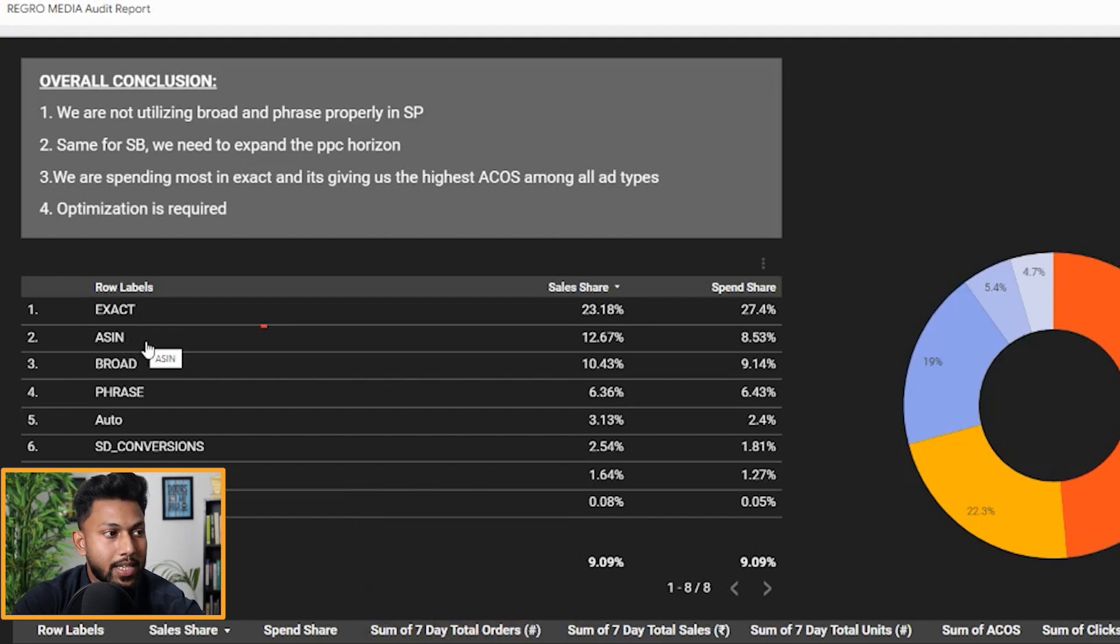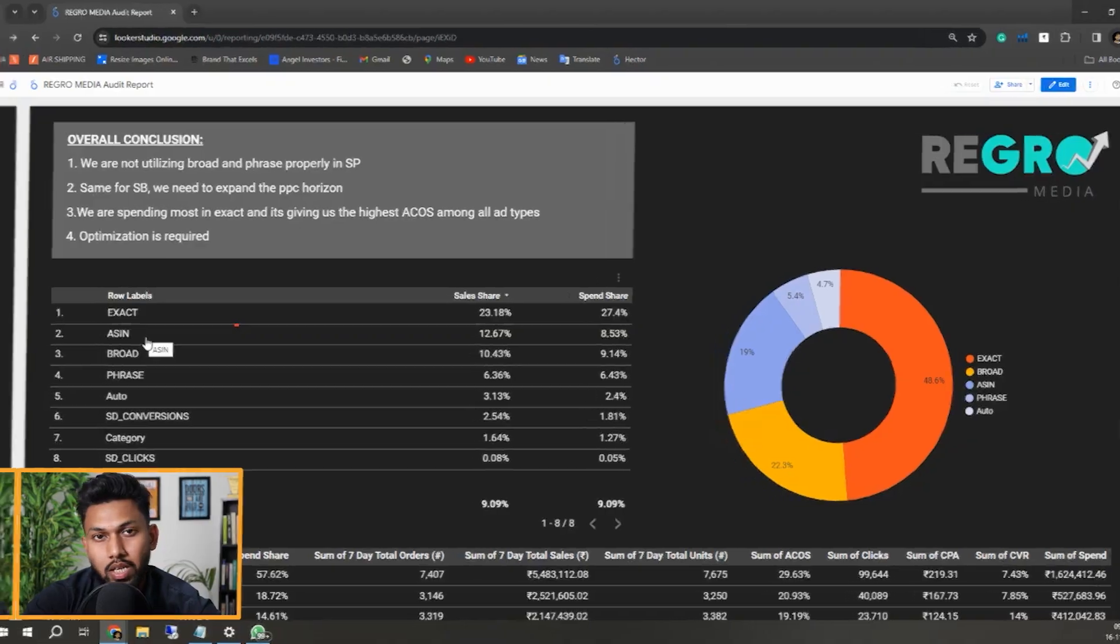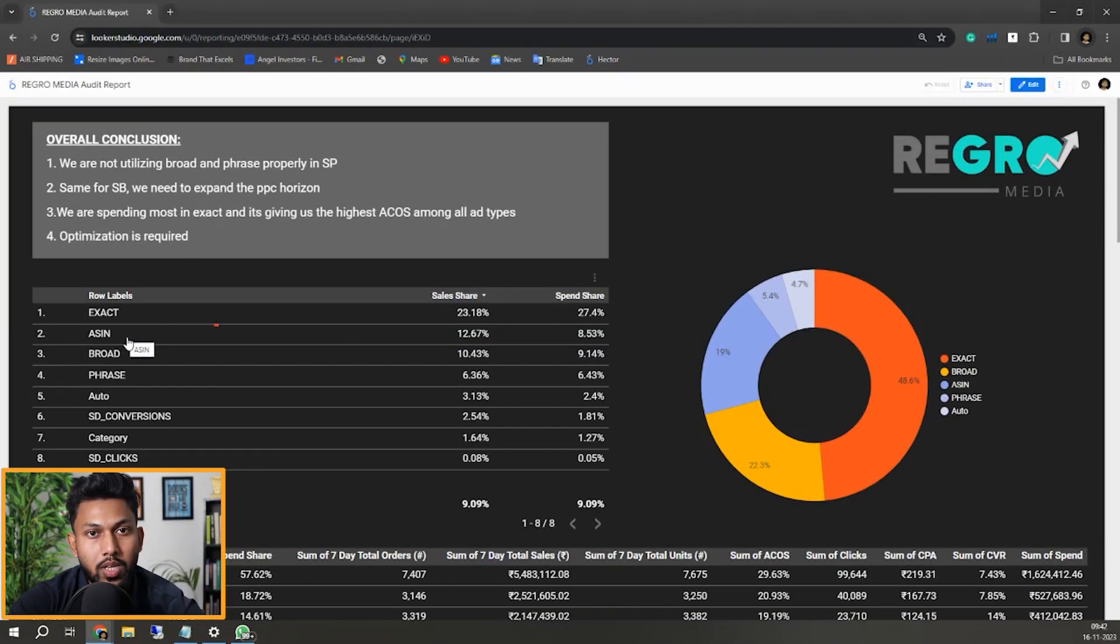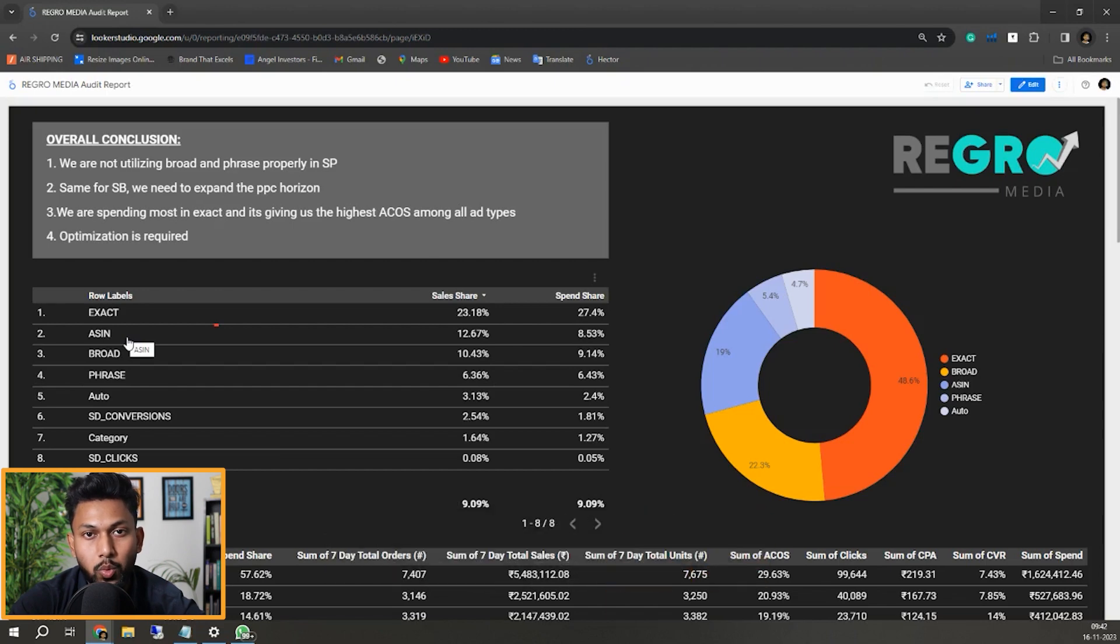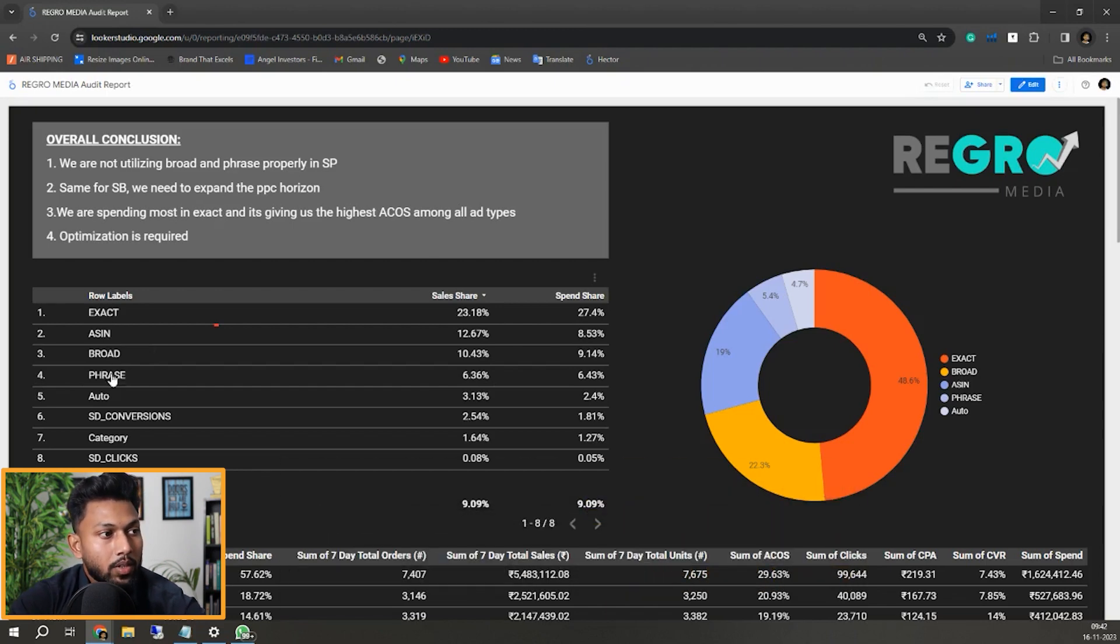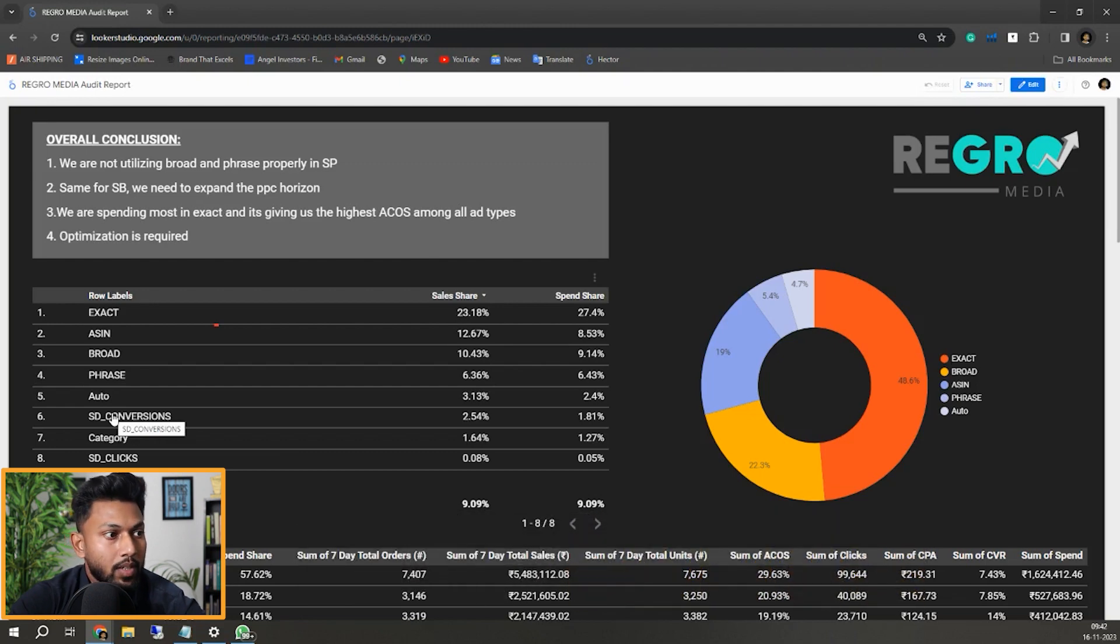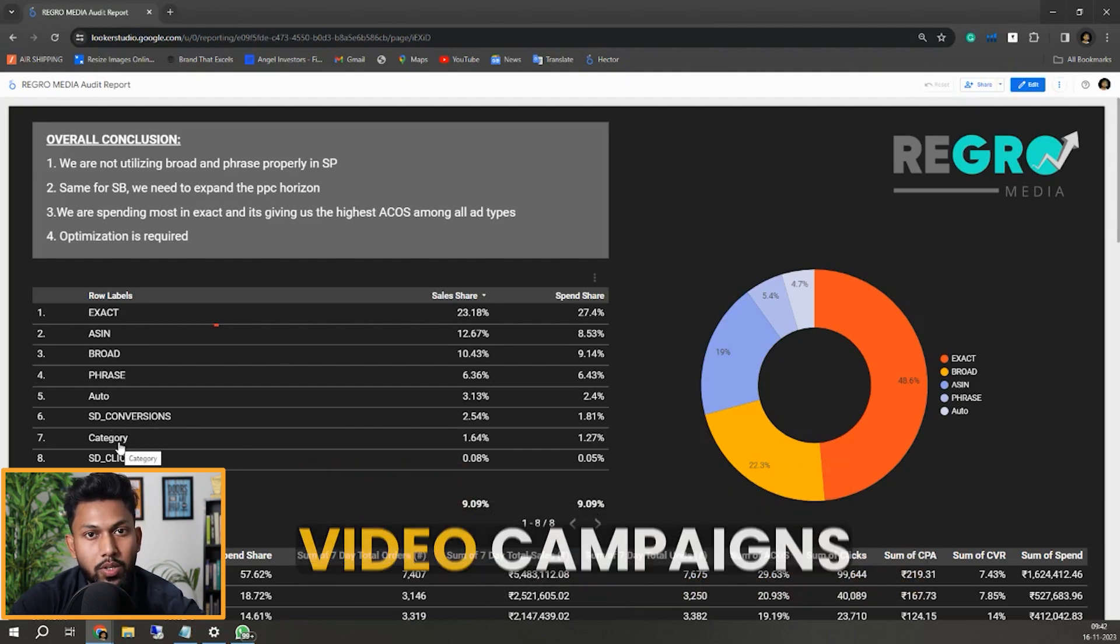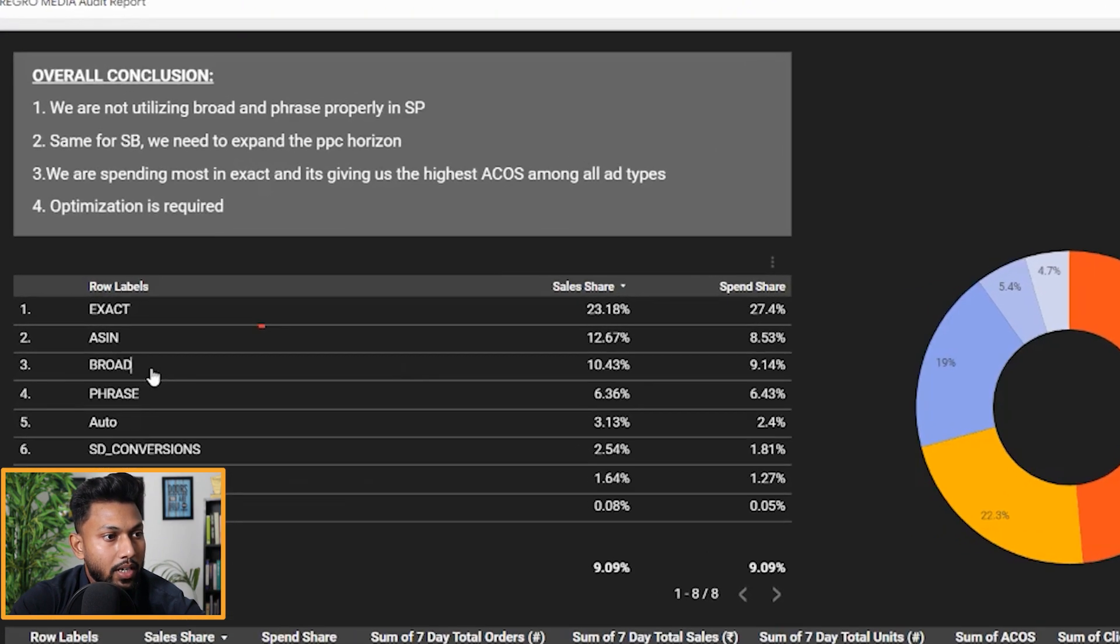ASIN targeting obviously has close to zero contribution toward any ranking juice or ranking boost for your product. The same goes for sponsored display campaigns and sponsored video campaigns - they have zero contribution toward your ranking.